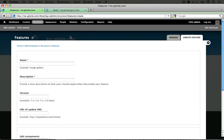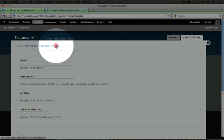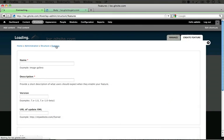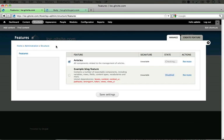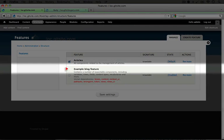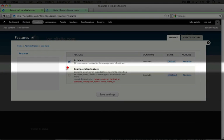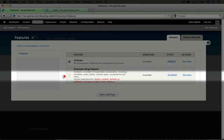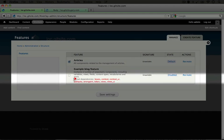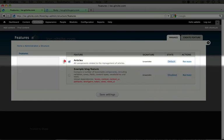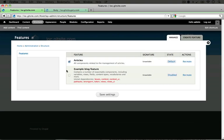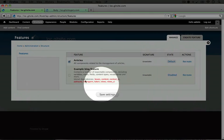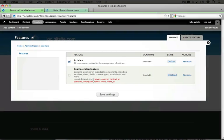Now jump back to your website and go ahead and go to the features listings page. Okay, now we have a second feature listed here. Now the checkbox to enable it is disabled because there's a set of unmet dependencies. So in order to install this feature, we need to first download all of these modules.